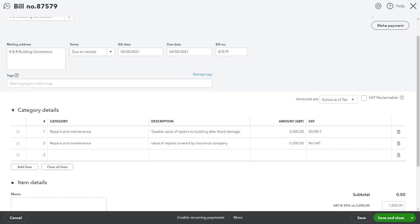If you need to create a supplier bill or expense but only want to claim the purchase tax or VAT only, create your expense as follows.